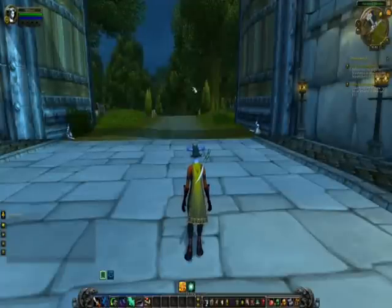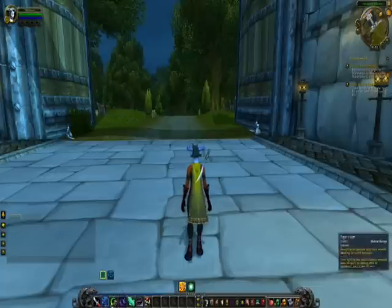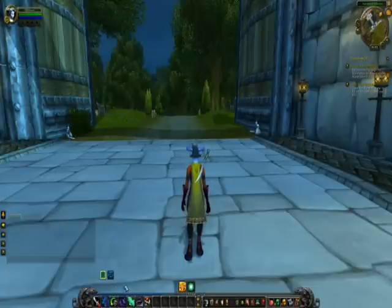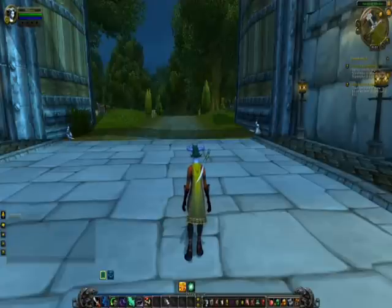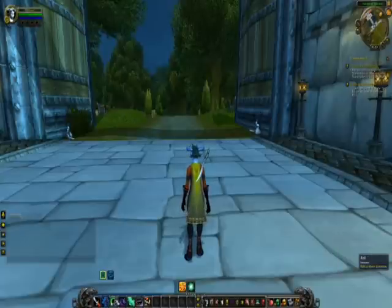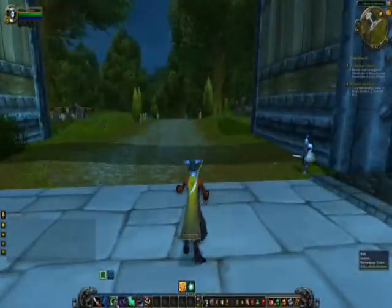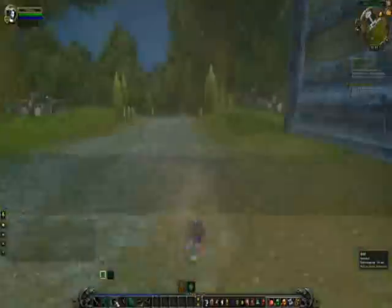Aside from movement, probably the most important controls are your action bar. Here you will have all the skills available to your character, class, and talent specification. Each number will have a skill associated with it, and if you press the number on your keyboard, that skill will be used. For example, if I press 3, I will use my roll.